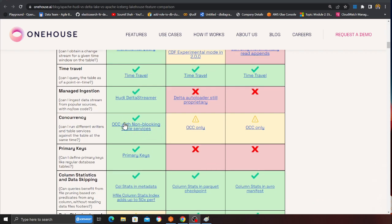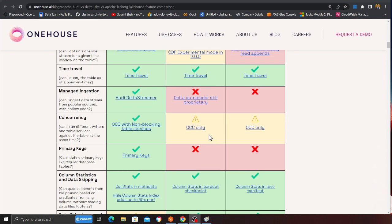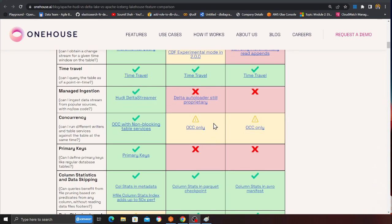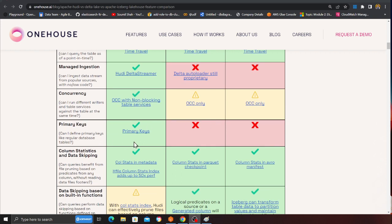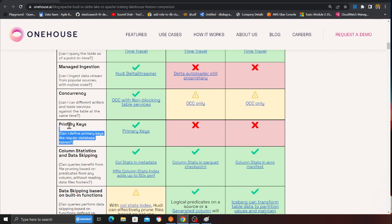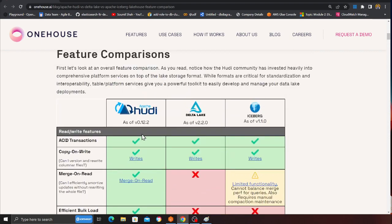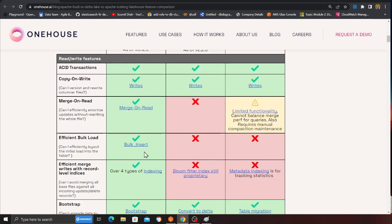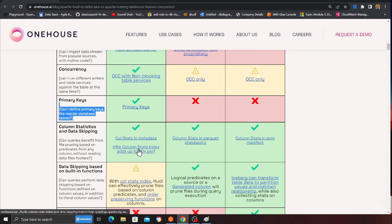This is an amazing one — Hudi supports out-of-the-box concurrency. You can use a DynamoDB-based lock table and other options as well. Other frameworks such as Delta Lake and Iceberg have limited functionality on that. Primary keys — Hudi has it, Delta Lake does not, Iceberg does not. When you create a Hudi table you have to specify a primary key. As you observe, Hudi is checking the checkbox on every single thing.